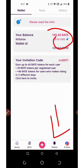Each of your friends that registers and signs up with your link or your code, you are going to get extra 60 Rate tokens, then 20 Rate tokens per registered user and 40 Rate tokens for users who make ratings in three different days. I'm gonna guide you step by step on how to do that, so watch this video to the end and see how it works.